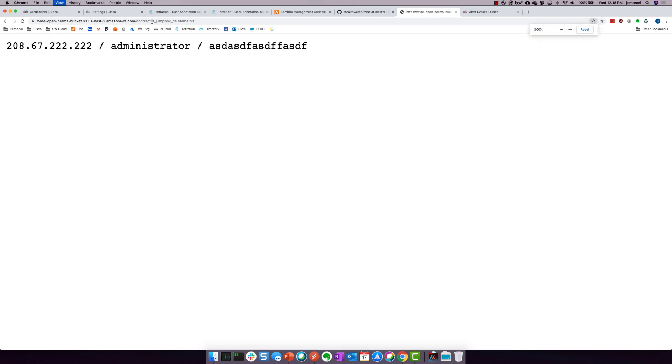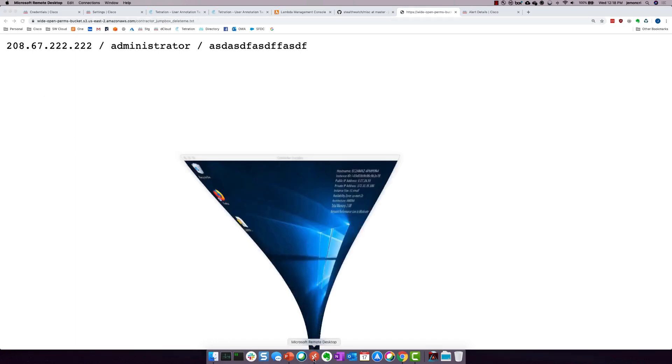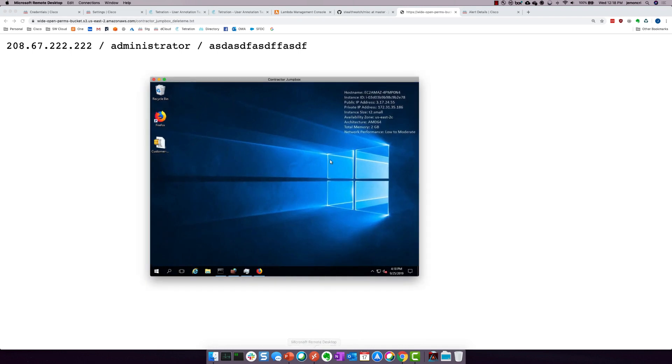These are not legitimate credentials for obvious reasons. But you understand the story. Someone has found some credentials to a Contractor JumpBox or what could have been an old Contractor JumpBox. They really don't know until they try. Well, what happens when they try? When they try, they get in. And when they get in, what do they poke around and find?